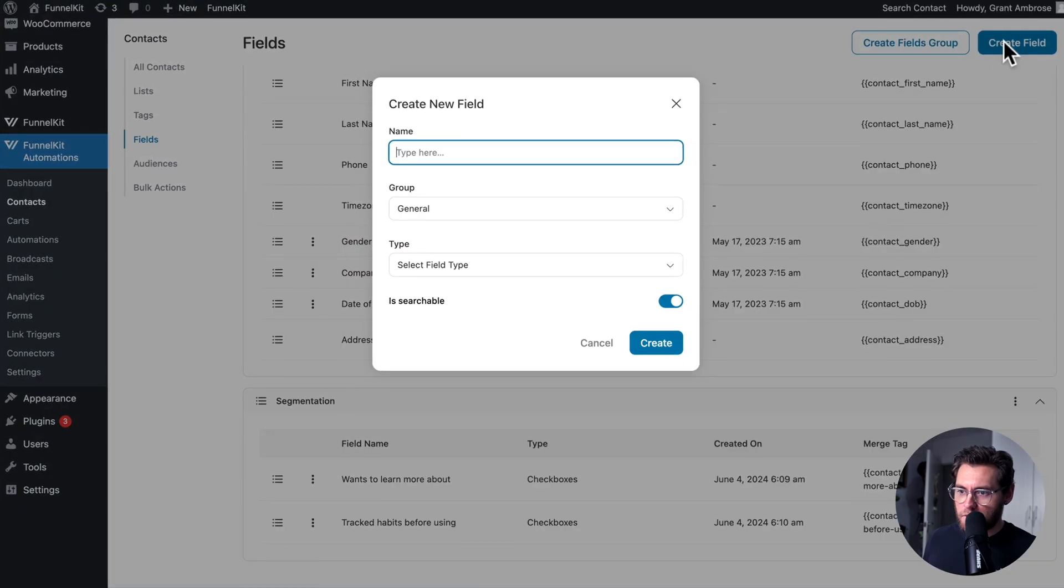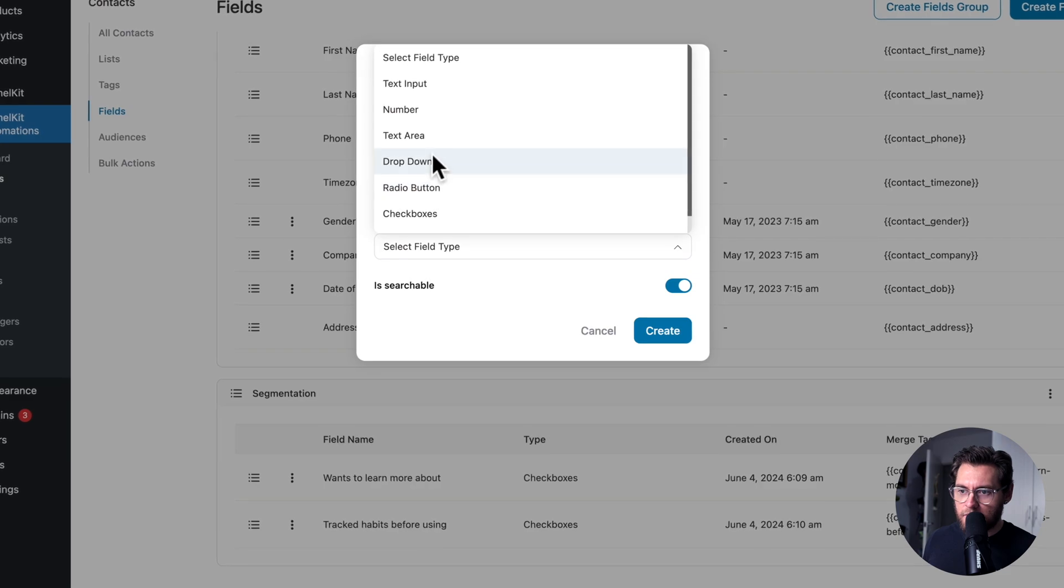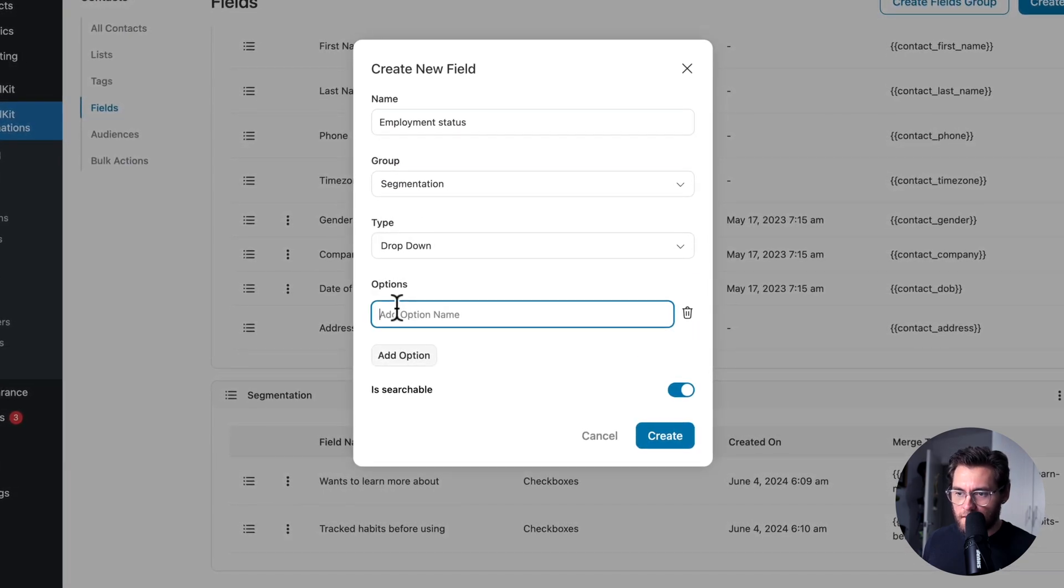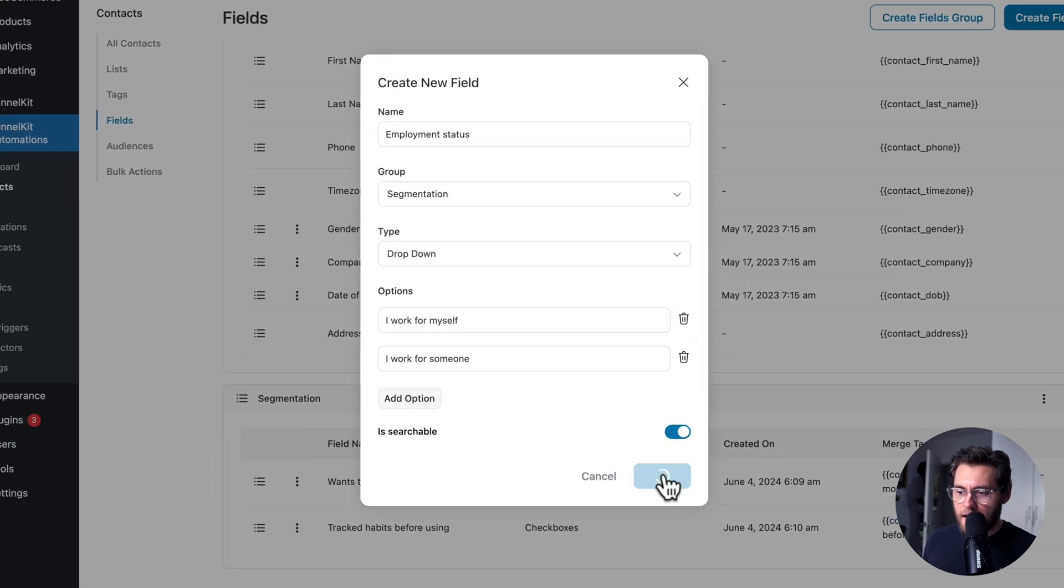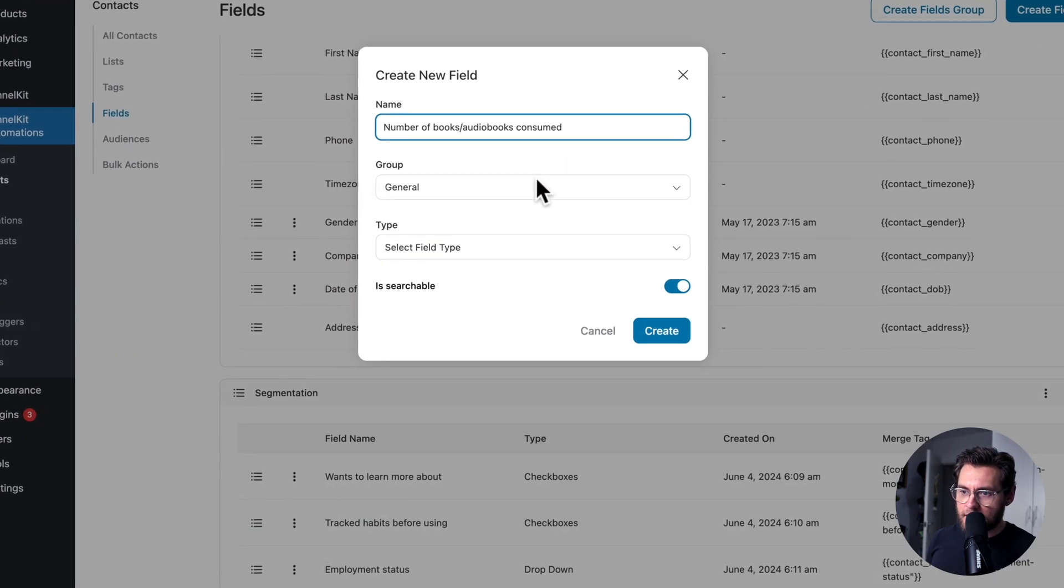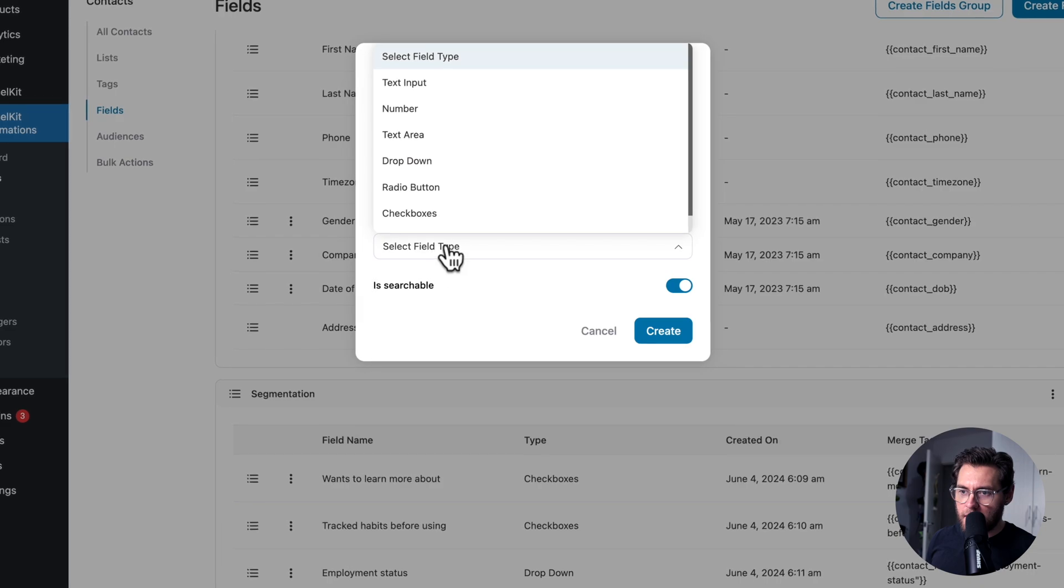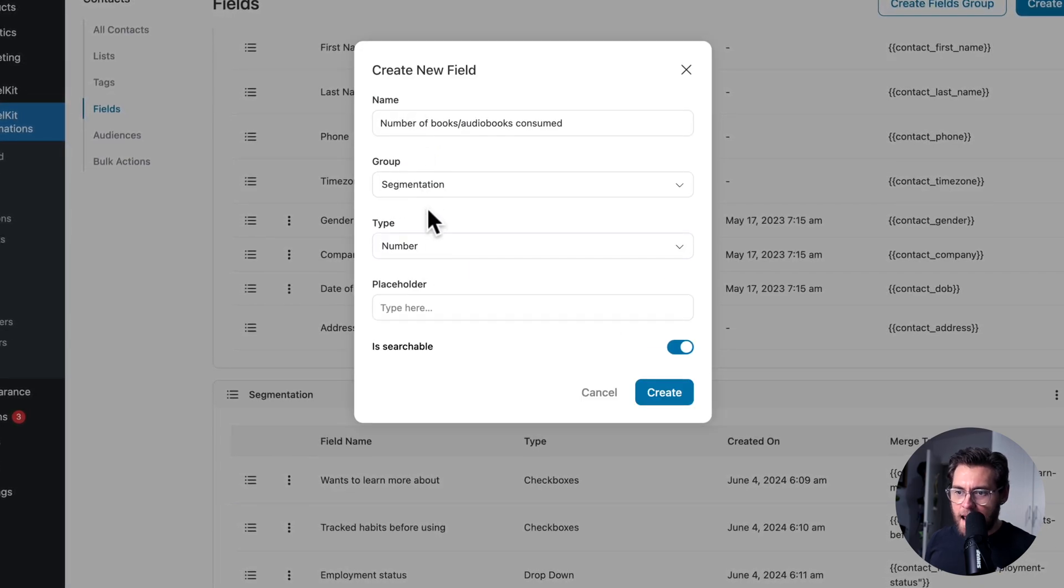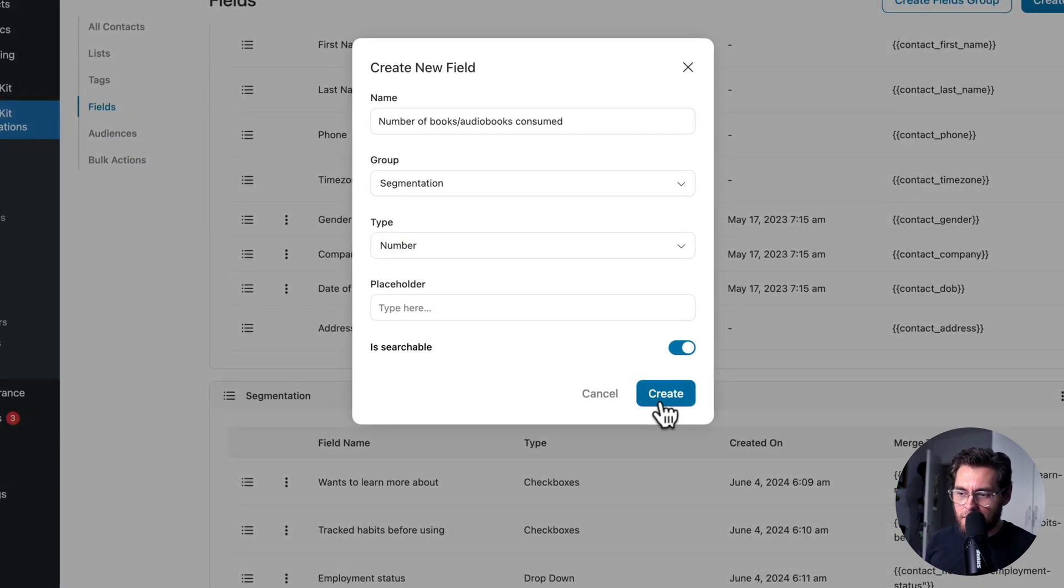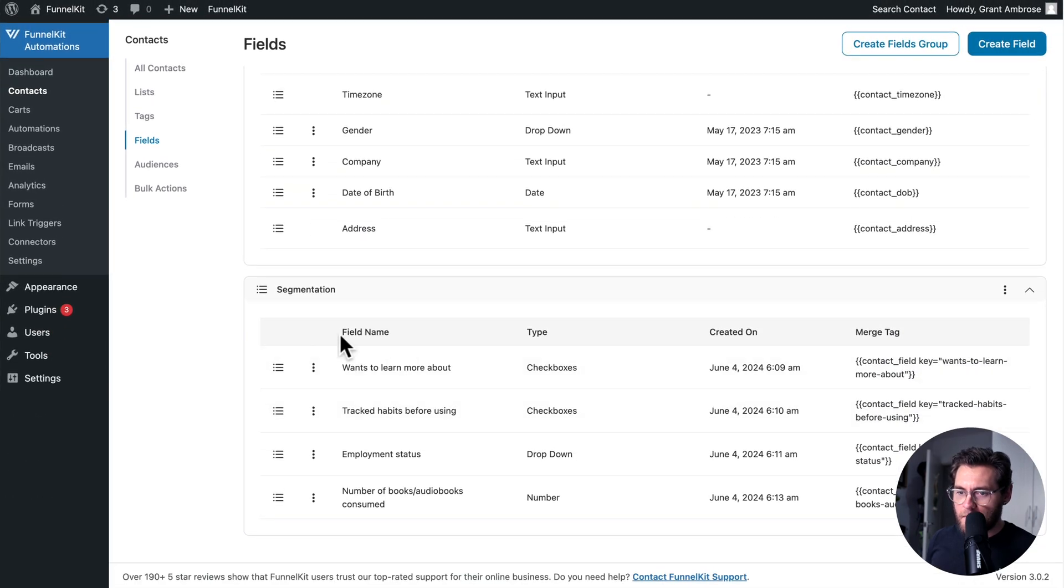My third field for employment status is going to be a drop down that has two options, like so. And I'll click Create. Lastly, let's add our field that tracks how many books the user has read on building better habits. And we'll set this to be a number field so that they can just add a guess, enter the number of books they think that they've consumed. Scrolling down, we now have our field group segmentation with all those fields there.